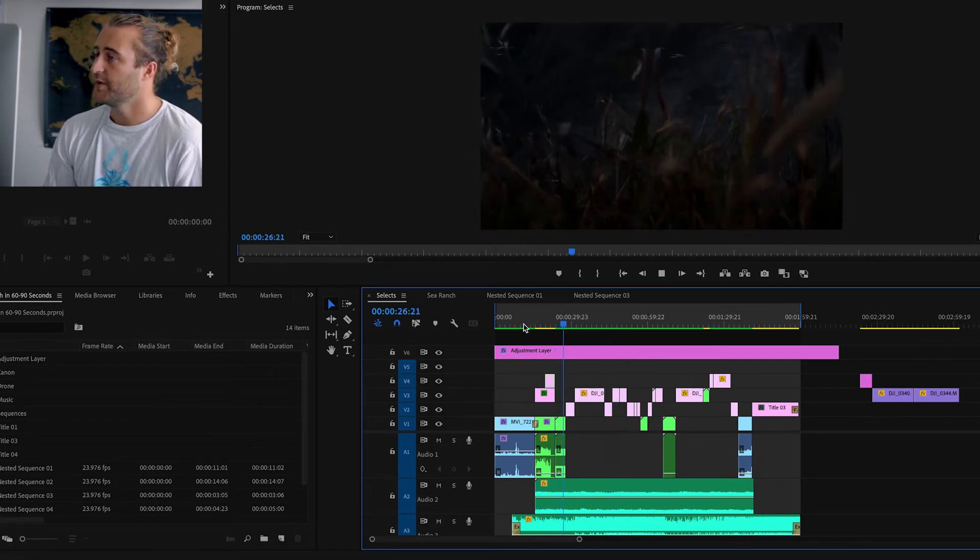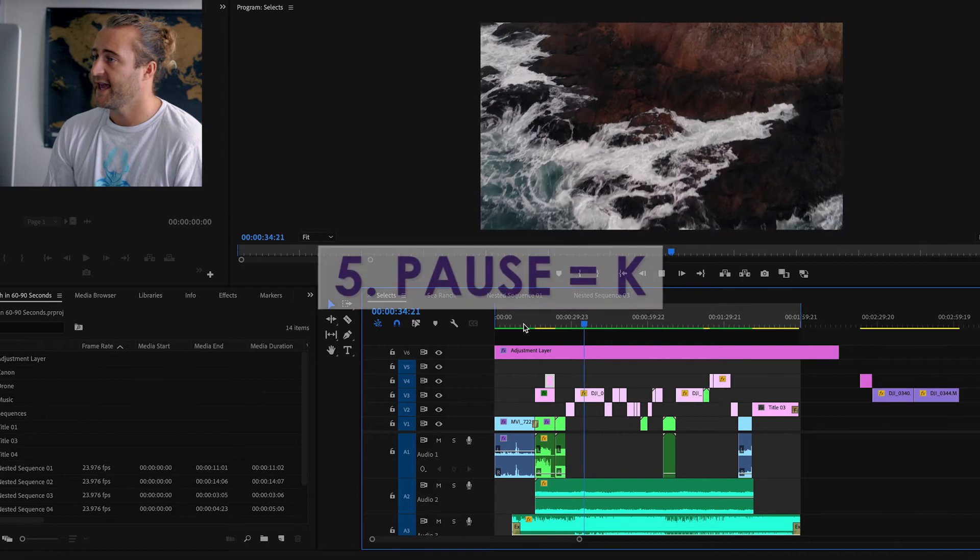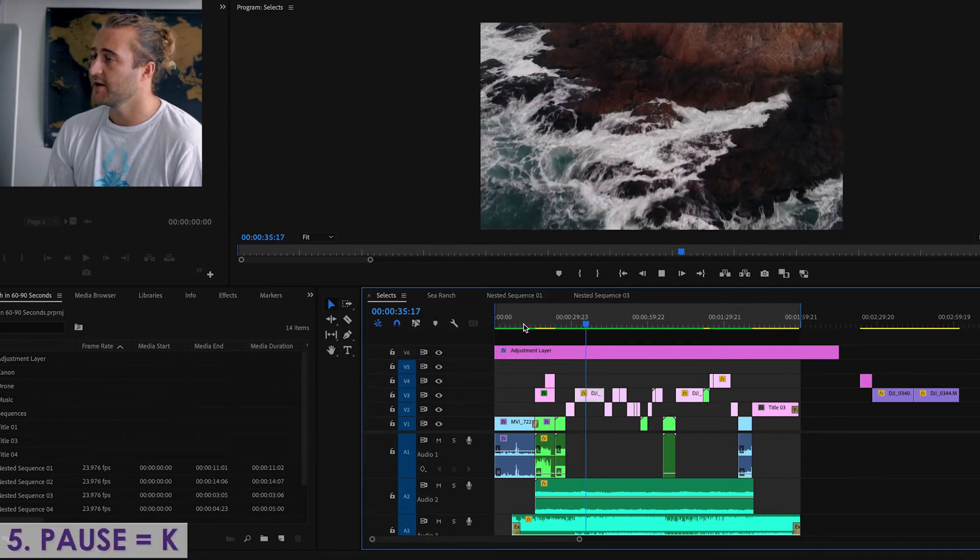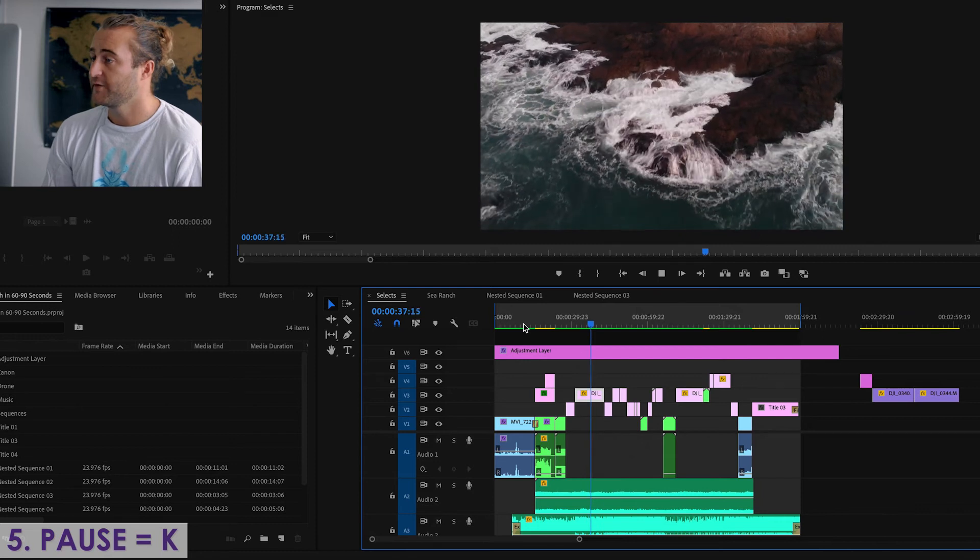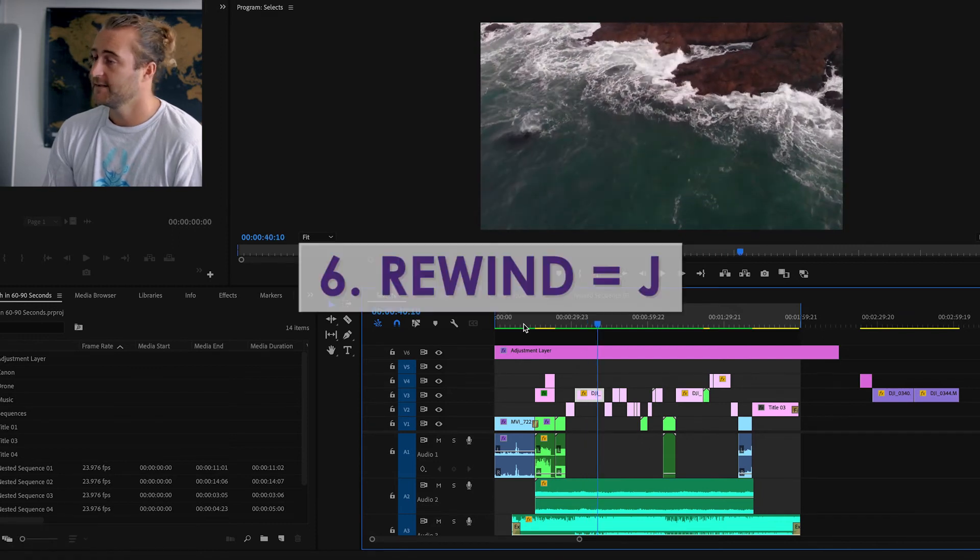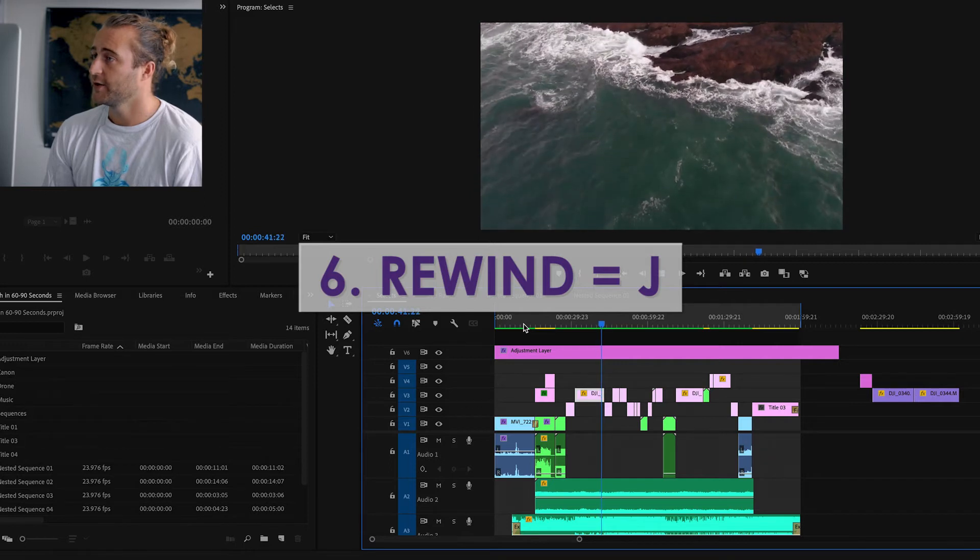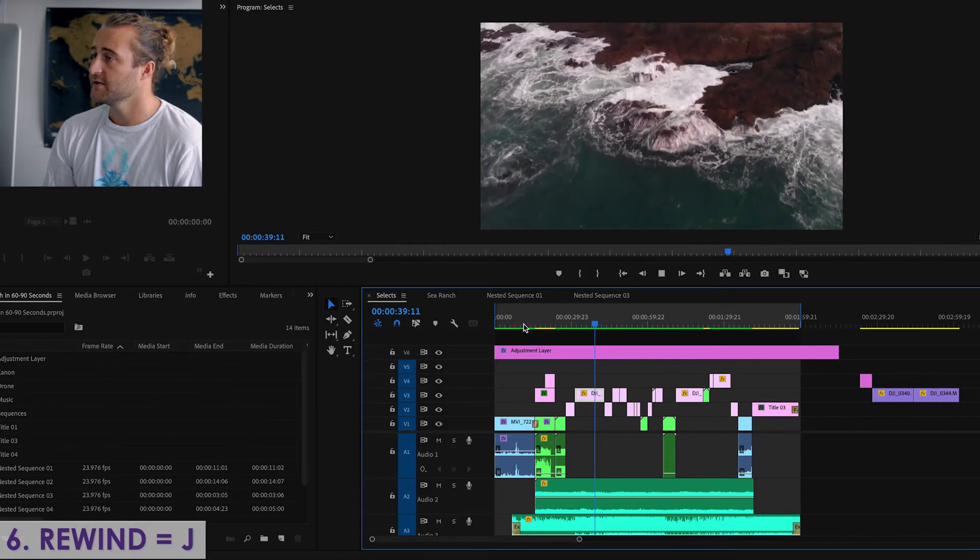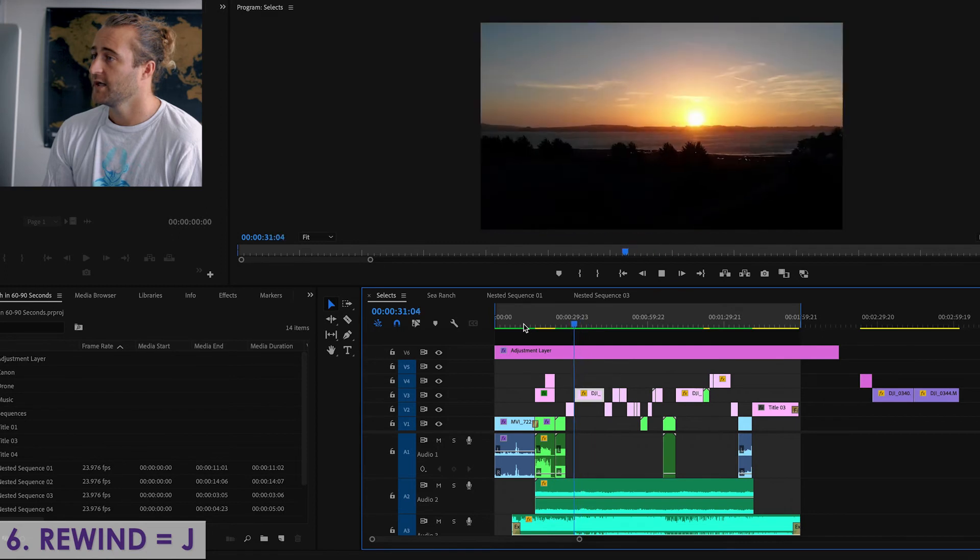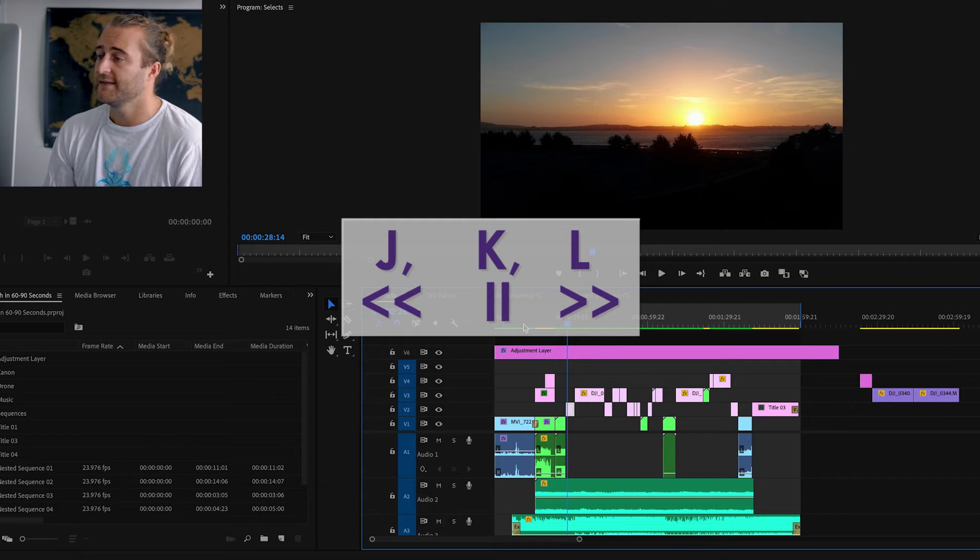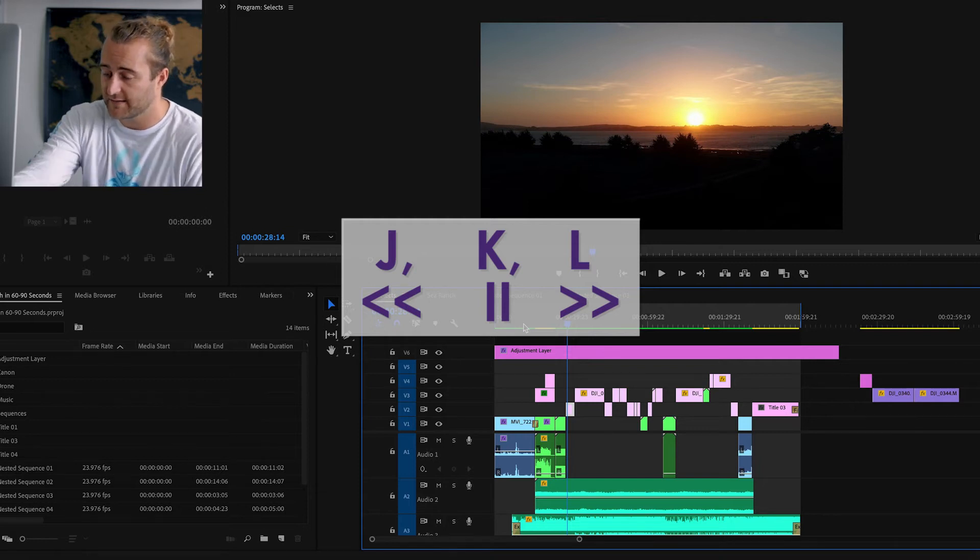Number five is to pause the fast forward, and that is K. Hit K, it'll pause it where you want it, and then you can hit the space bar again to play. Now if you want to rewind, you hit J. So we're going, oh wait, I want to go back to that clip. J, J again, go faster. And right here, I want to stop K. J, K, L, they're all right next to each other on the keyboard, and they help you maneuver through your timeline way faster.